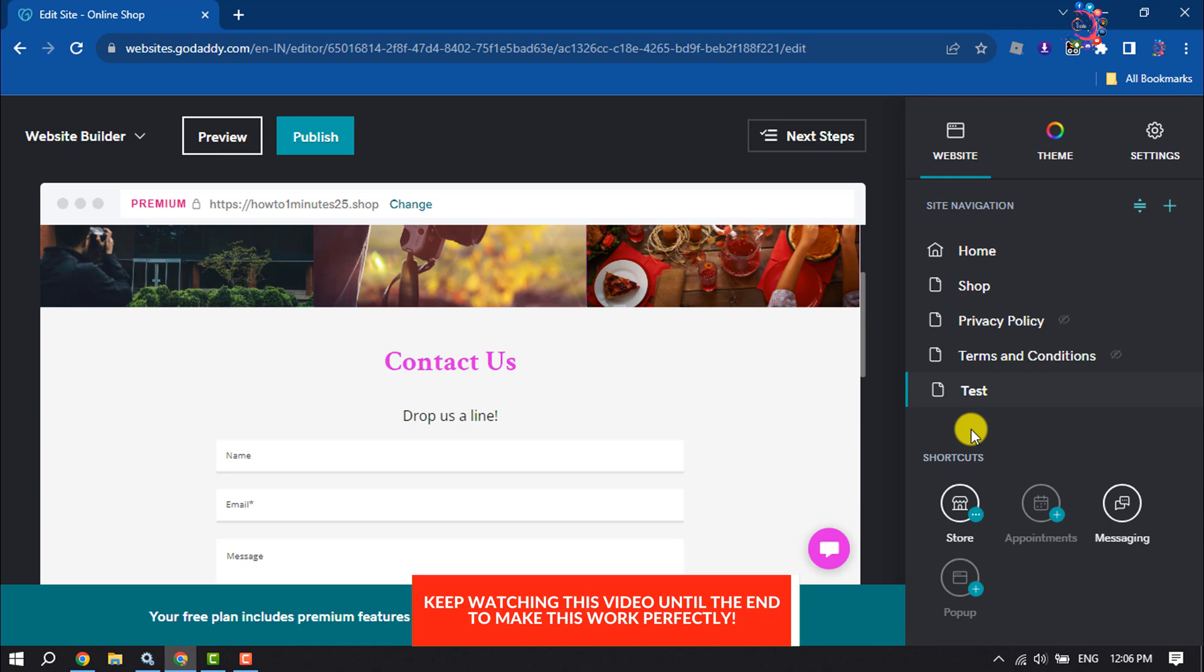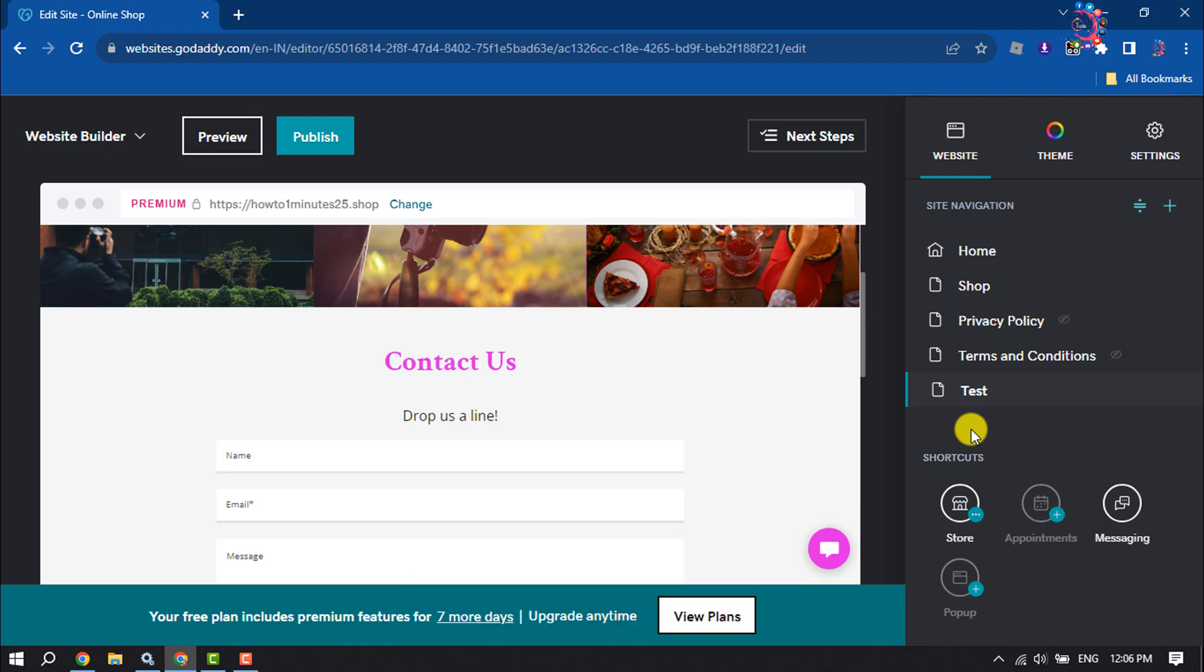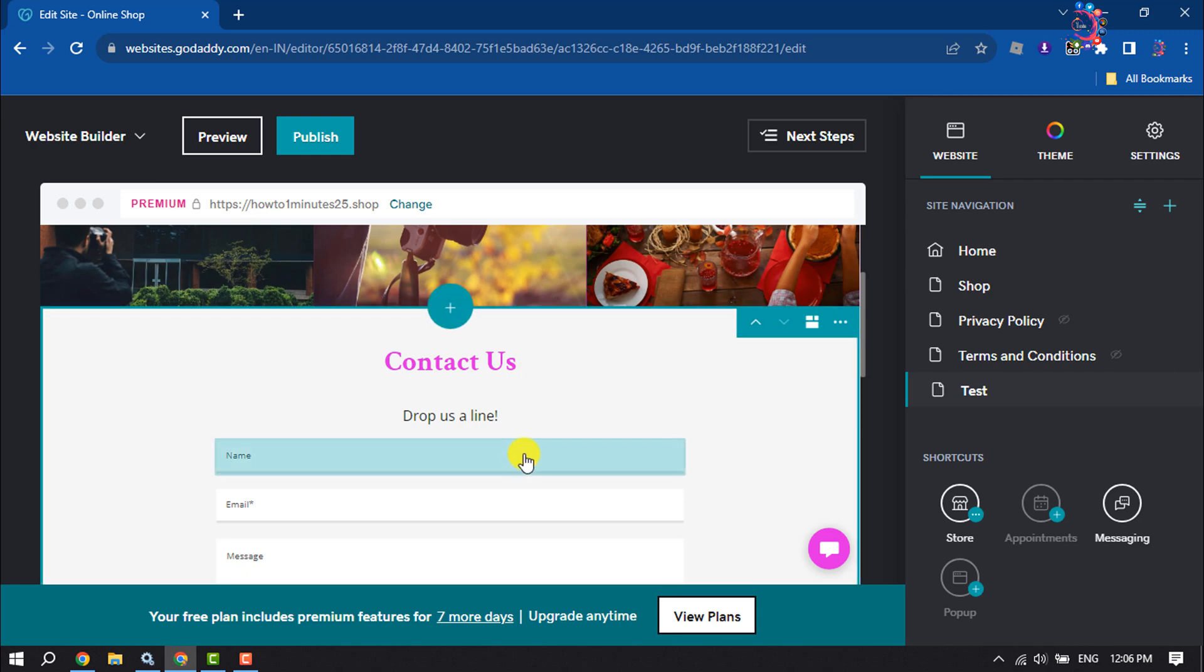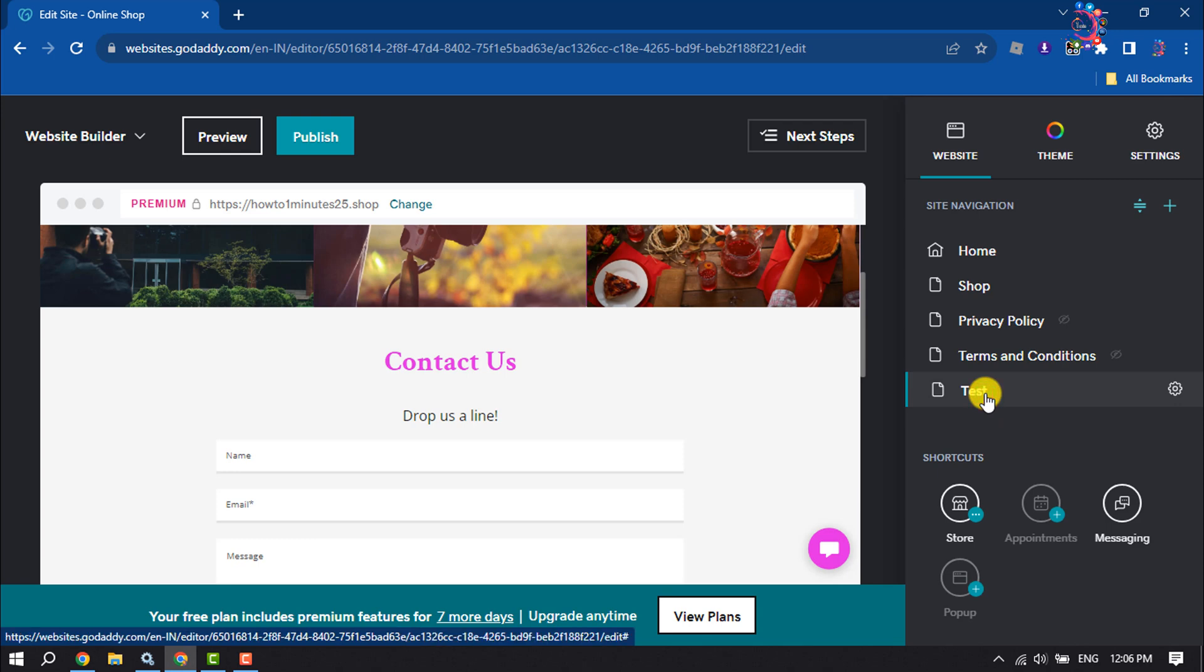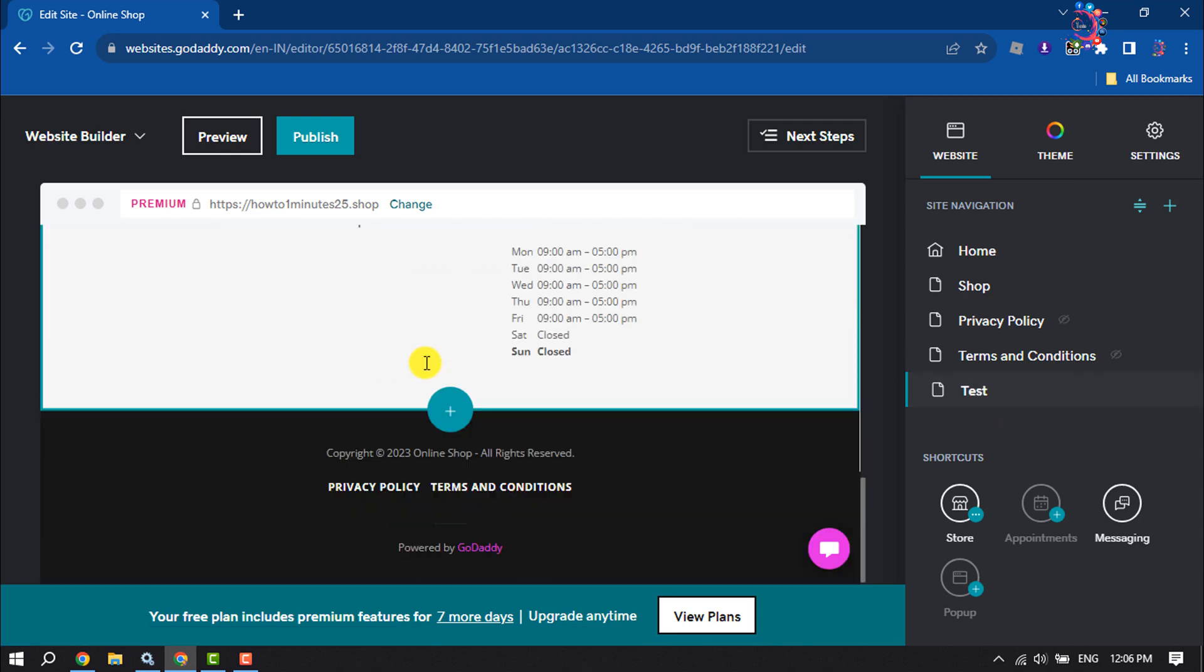First of all, log into your GoDaddy account and come to this website builder page. Once you are here, select the page where you want to add a job posting and let's add a new section.